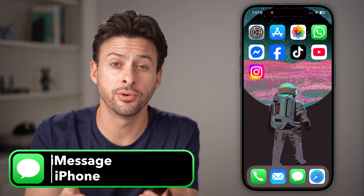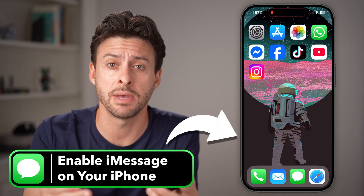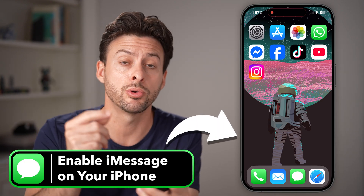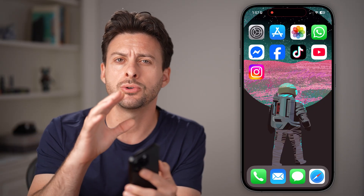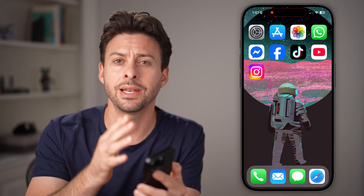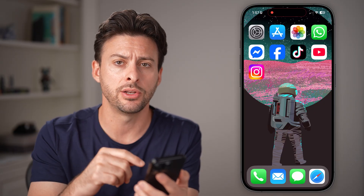If you're new to the iPhone, or you just wanted to start sending messages through iMessage, you first need to enable it and sign in. I'll show you how to do it.